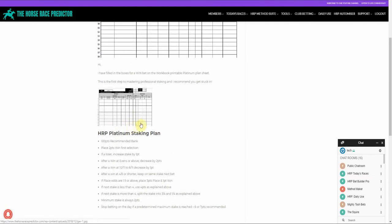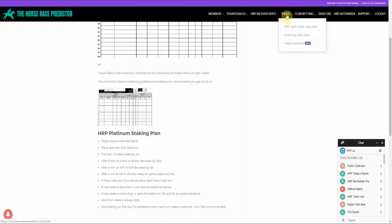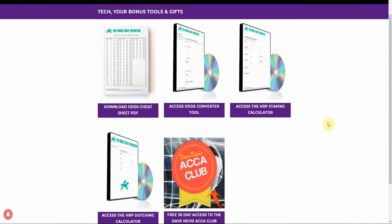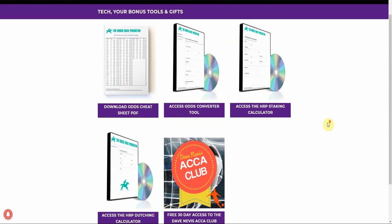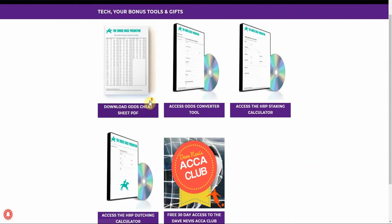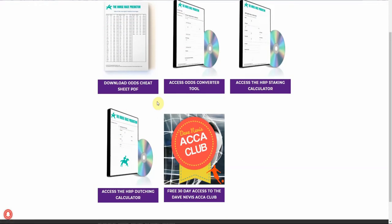Step 9. Go to the top menu bar and visit tools. Here you can find handy software which will assist your staking. You've got odds sheets, odds converter tools, staking calculators, a dutching calculator and you've got access to one of our sister sites, the Football Predictor.